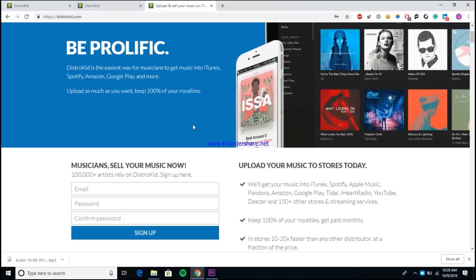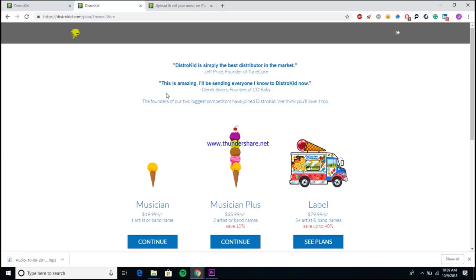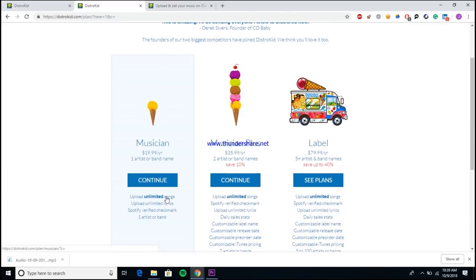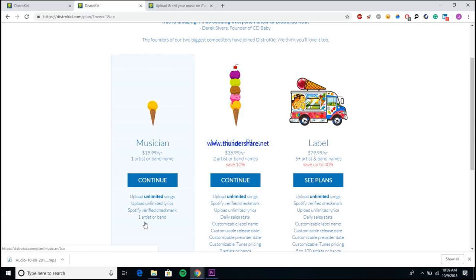Here we are inside of the DistroKid account. Obviously the first thing you need to do is come to their website, sign up and make an account. Once you do, it'll take you to the option to pick between one of their three tier plans. As you can see here, they have the $19.99 a year plan, the $35.99 a year plan, and the $79.99 a year plan. Each of them does allow you to upload as many songs as you want a year, which is one of DistroKid's biggest pluses.